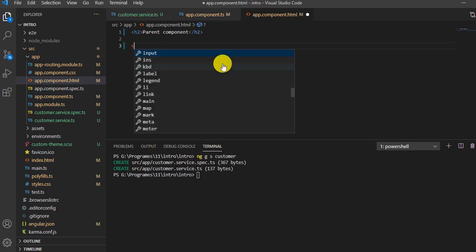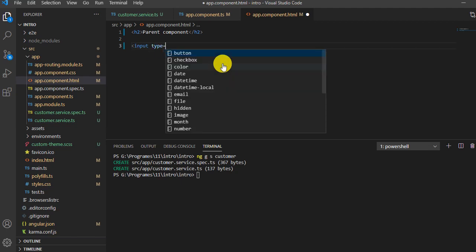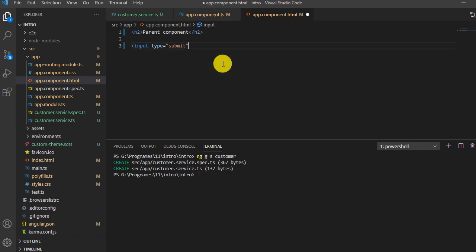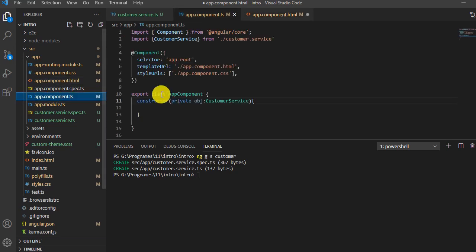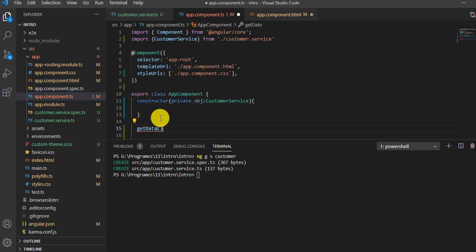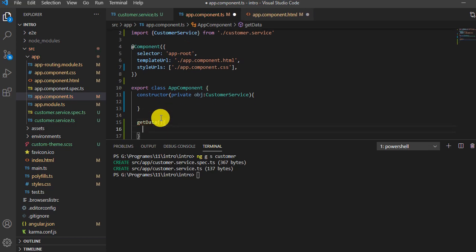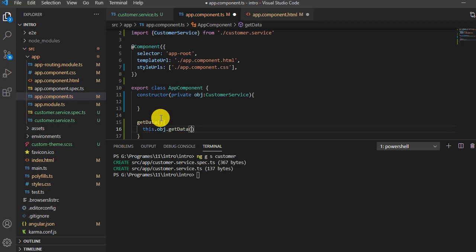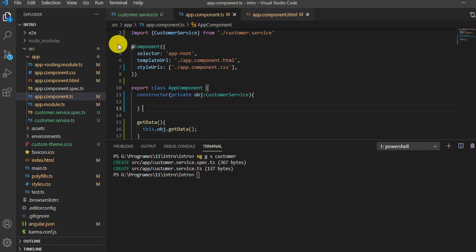I'll add an input of type button with value 'get', and attach a click event that calls `getData`. Now I need to define this function inside the component. Inside that function I'm going to call the method from the service — `this.obj.getData()`. In this way I can call the method from the API.